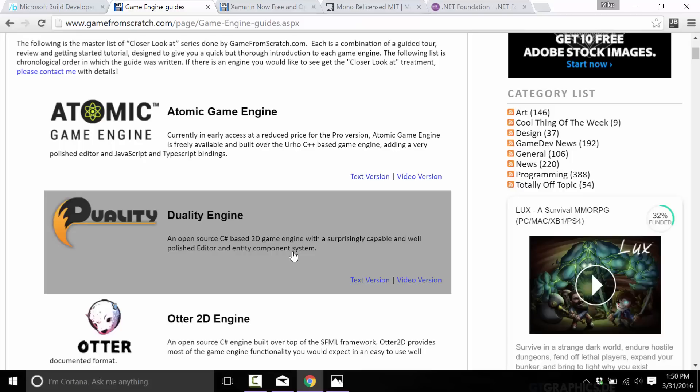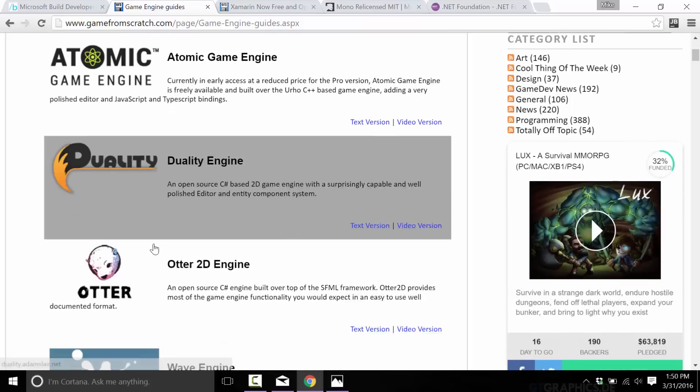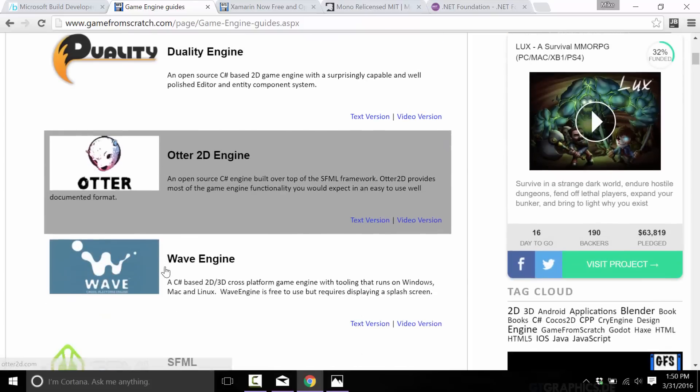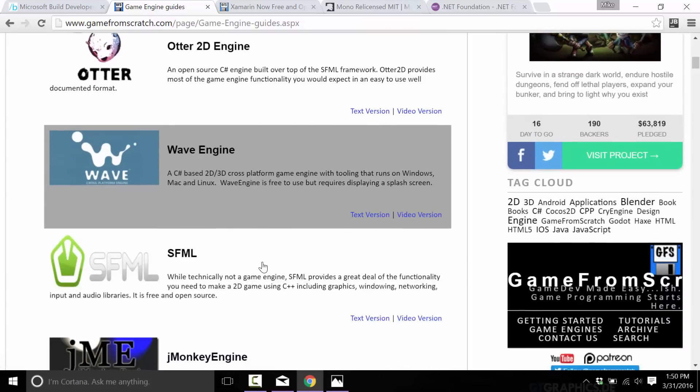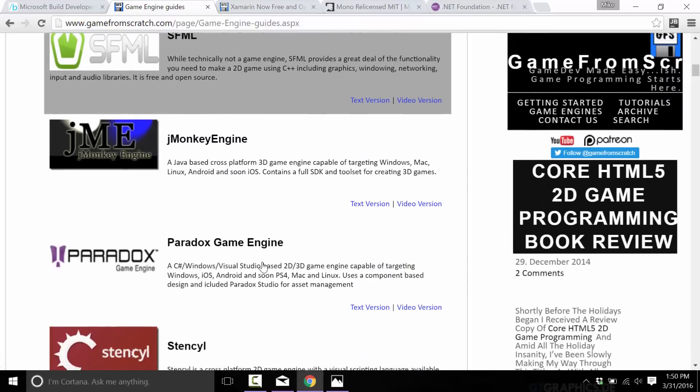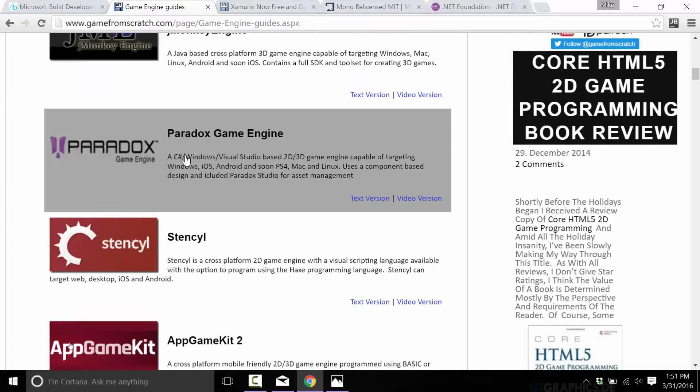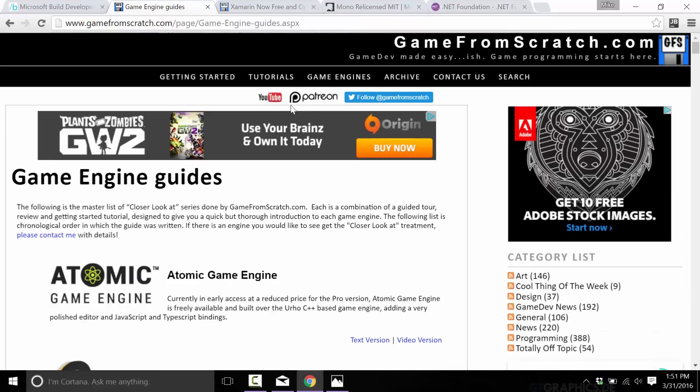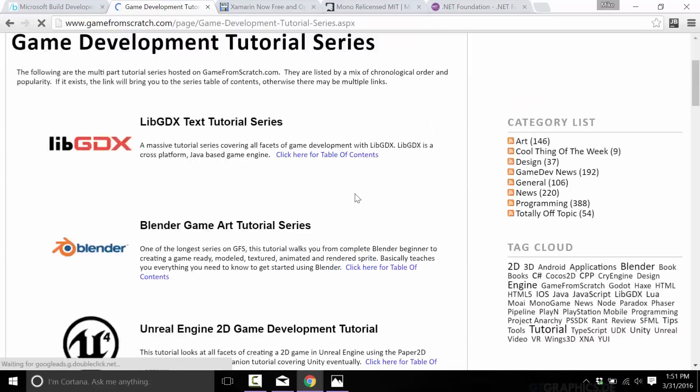You can see a number of them on my channel as well. This engine Duality, Otter, Wave, Paradox which is now called Xenko, all four of those are basically gigantic winners in today's announcements. You can basically use any one of those and support iOS and Android for effectively free.